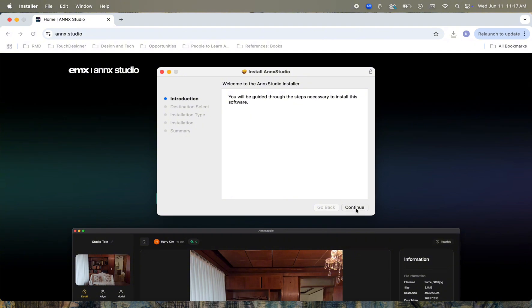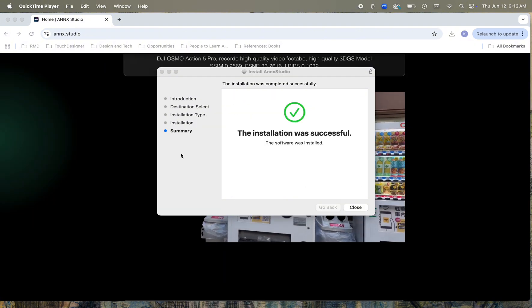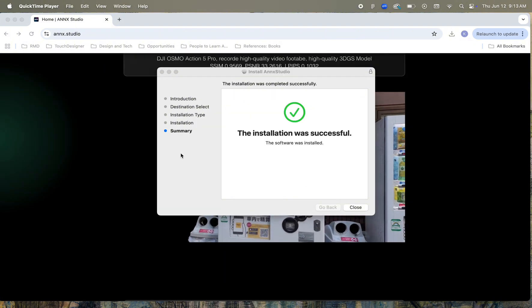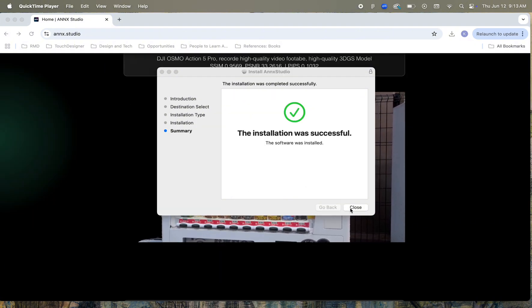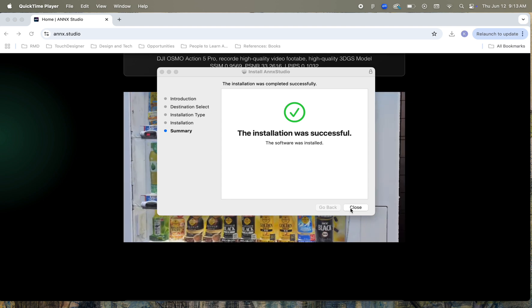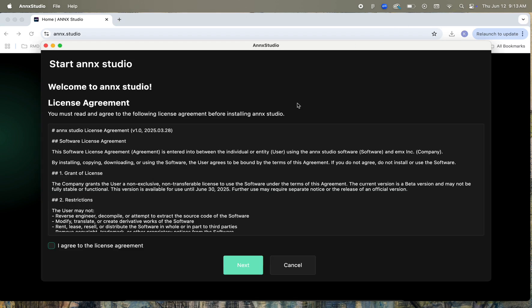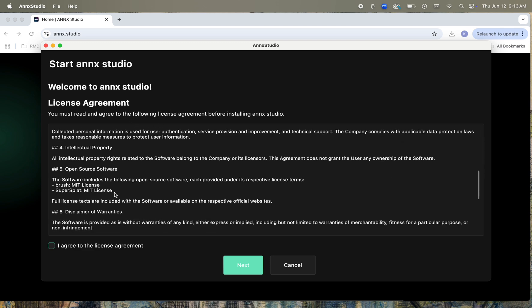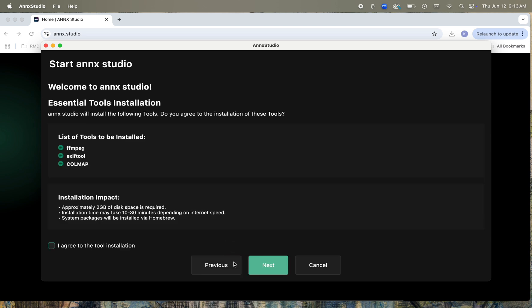Once it finishes installing, let's head straight up to Spotlight in the top right corner and type in NX.Studio to open the application. First, before we can use it, we'll need to agree to the license agreement, and we can actually see in here that NX.Studio is literally using Brush and the open-source 3DGS editor SuperSplat. We're going to agree to that license and then the tool installation.